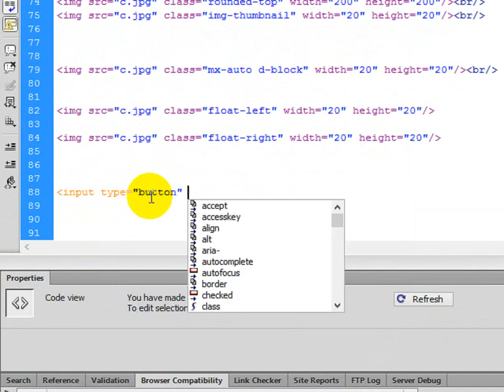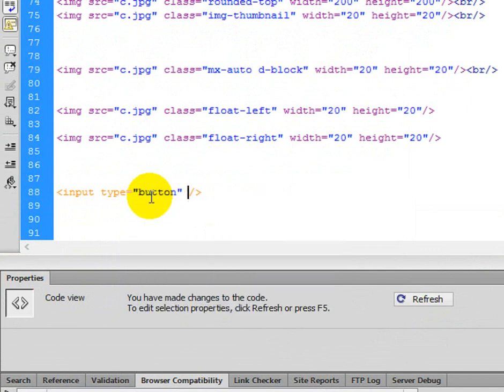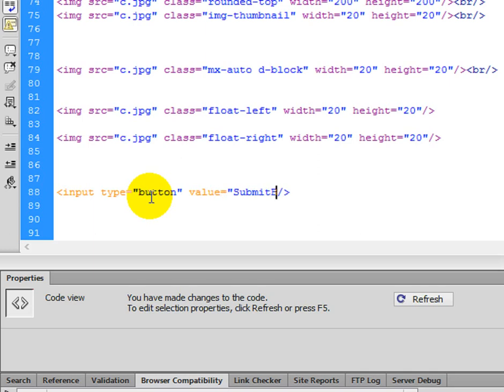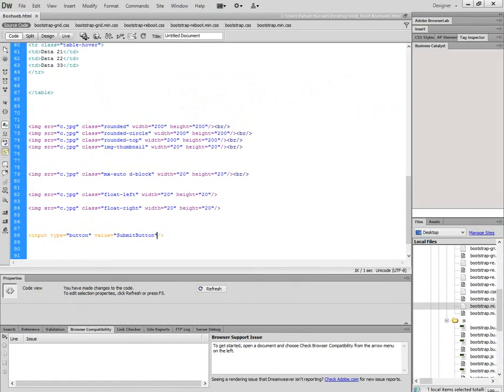Input type button. And if you want, you can give width and height, which is normal, but I am not doing anything like that. Only value, which I will write on it, and I will give name and name. Submit button. Invited comma, control S, zoom out.